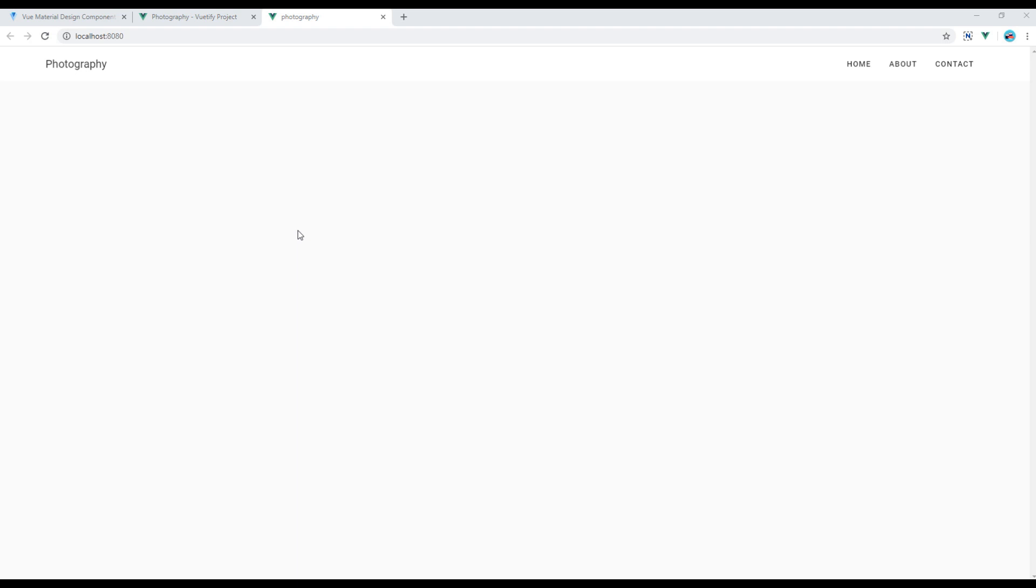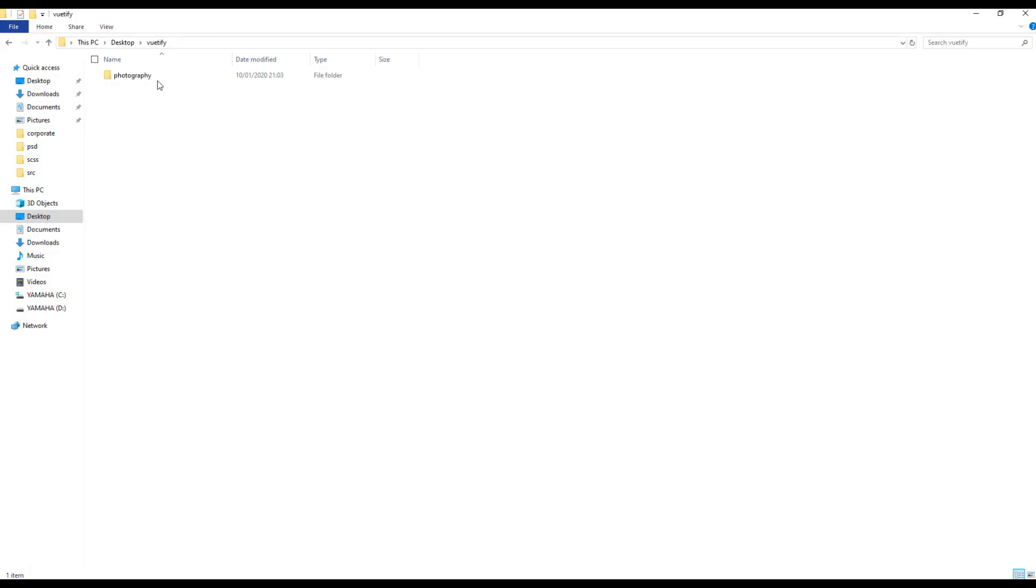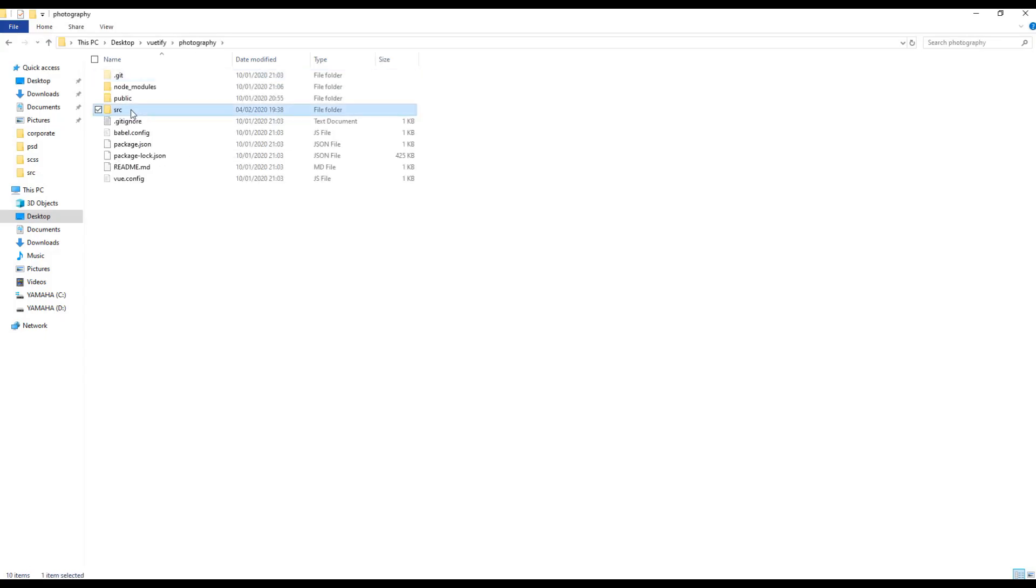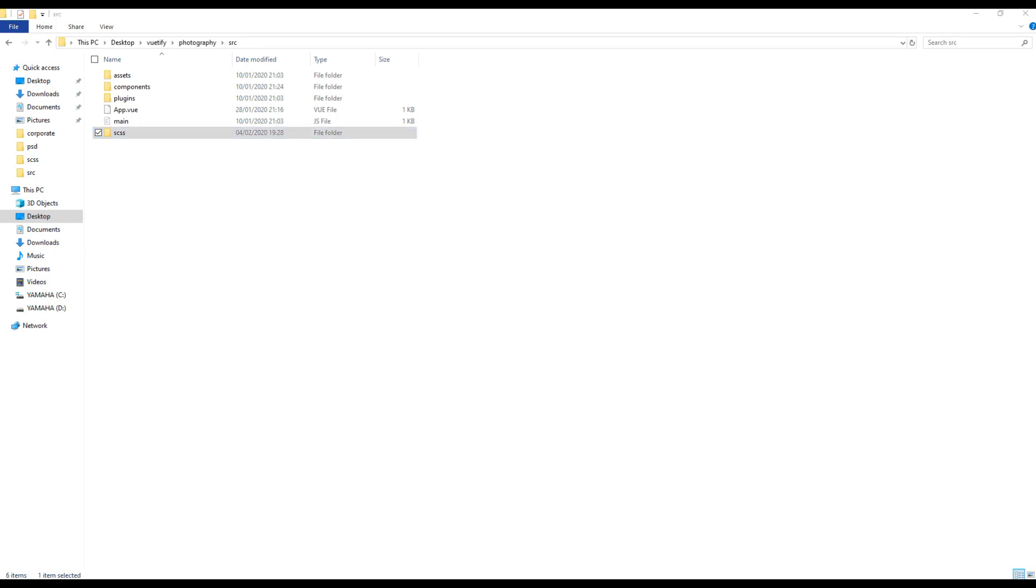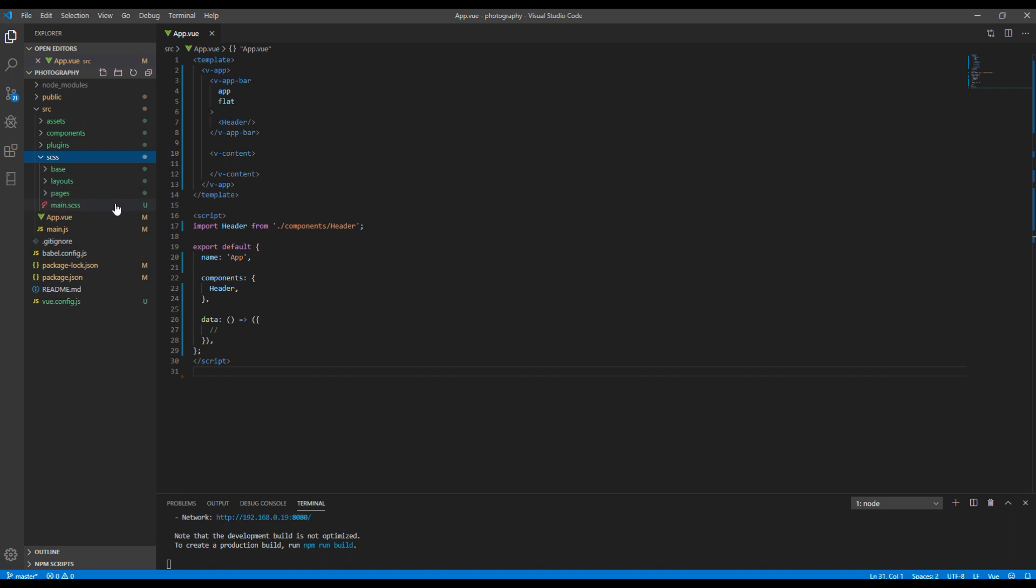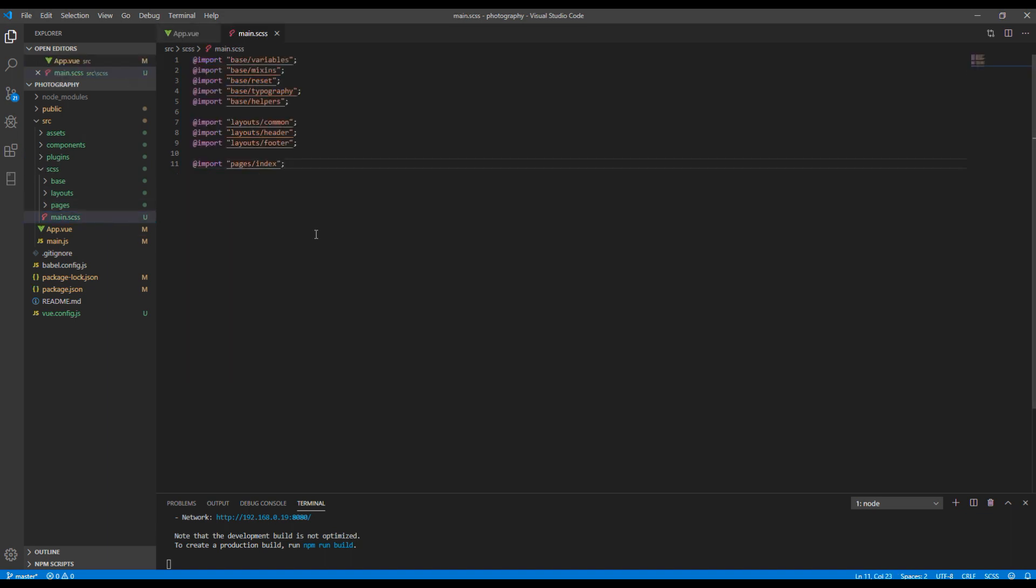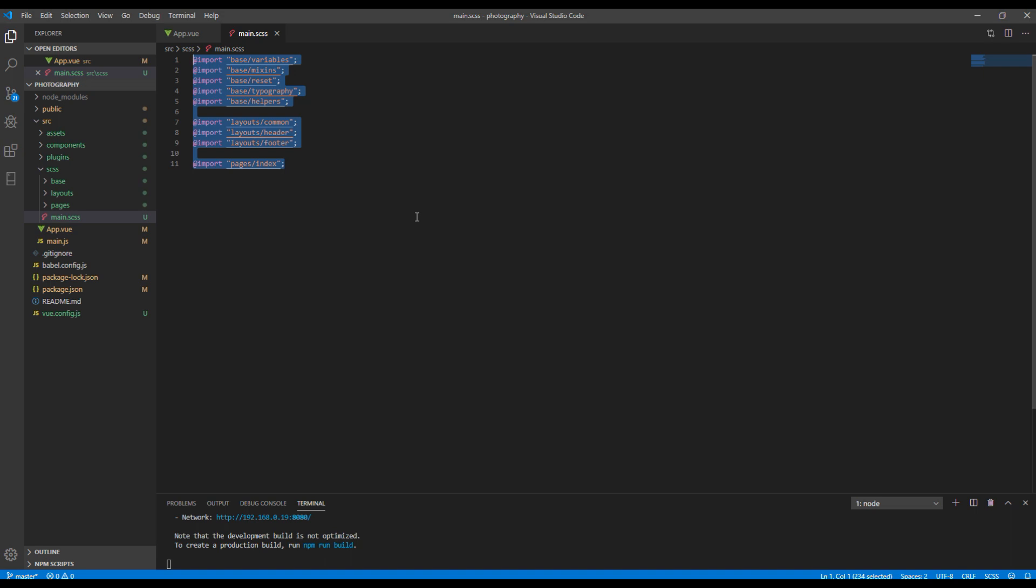First of all, let's add SCSS folder inside source folder. The files and folder structure inside SCSS folder does not matter as long as you have imported every SASS file in main.scss.